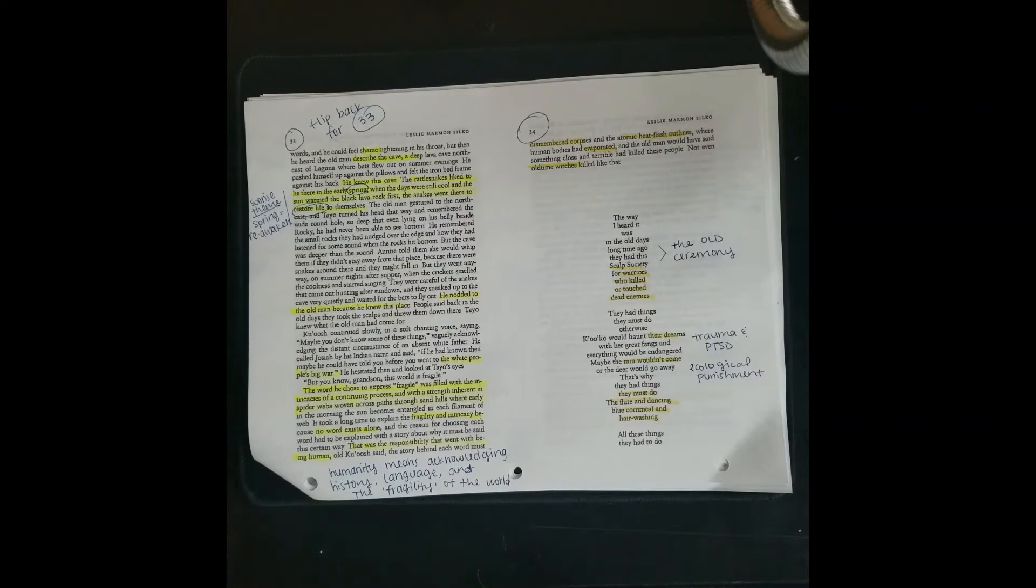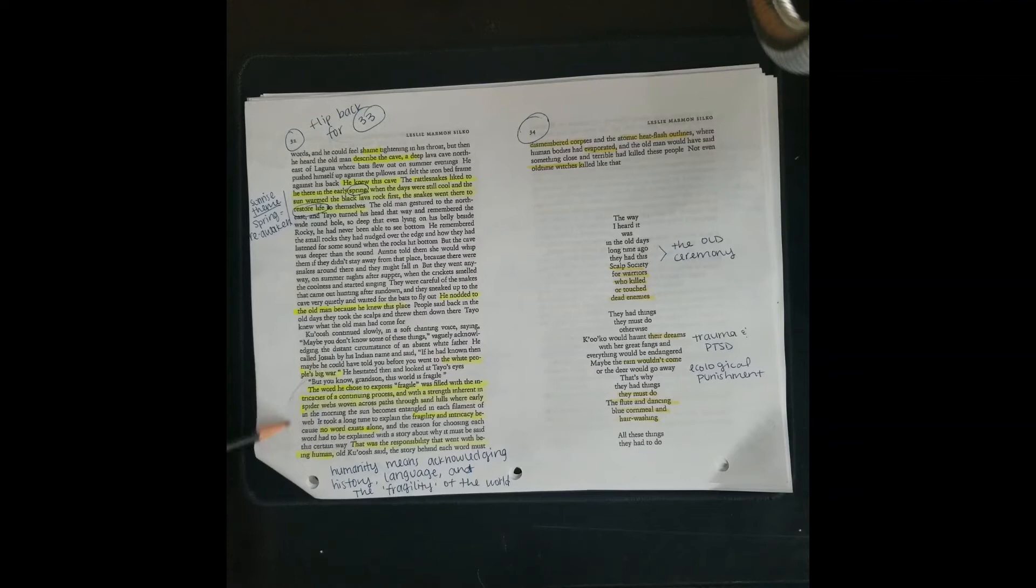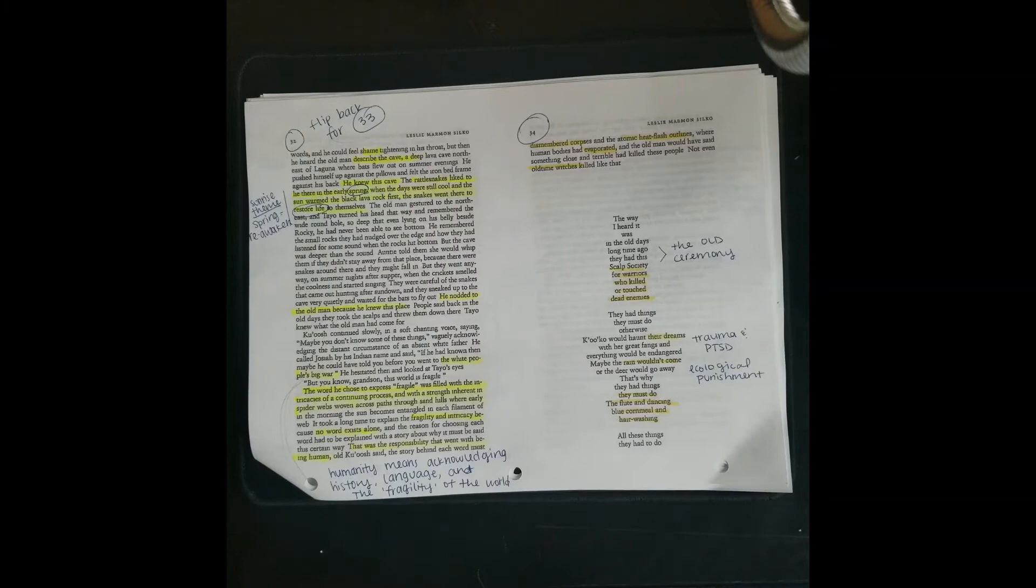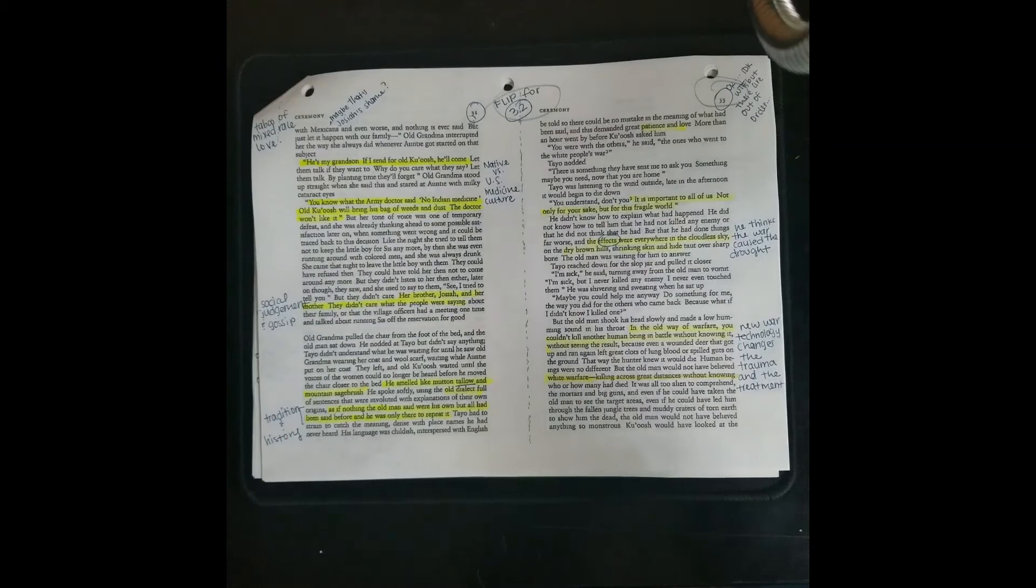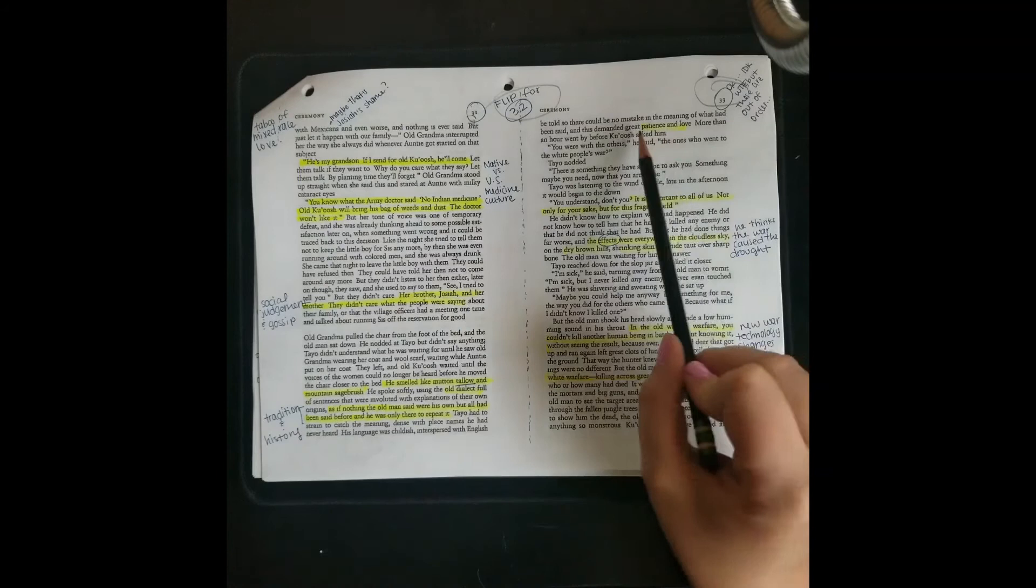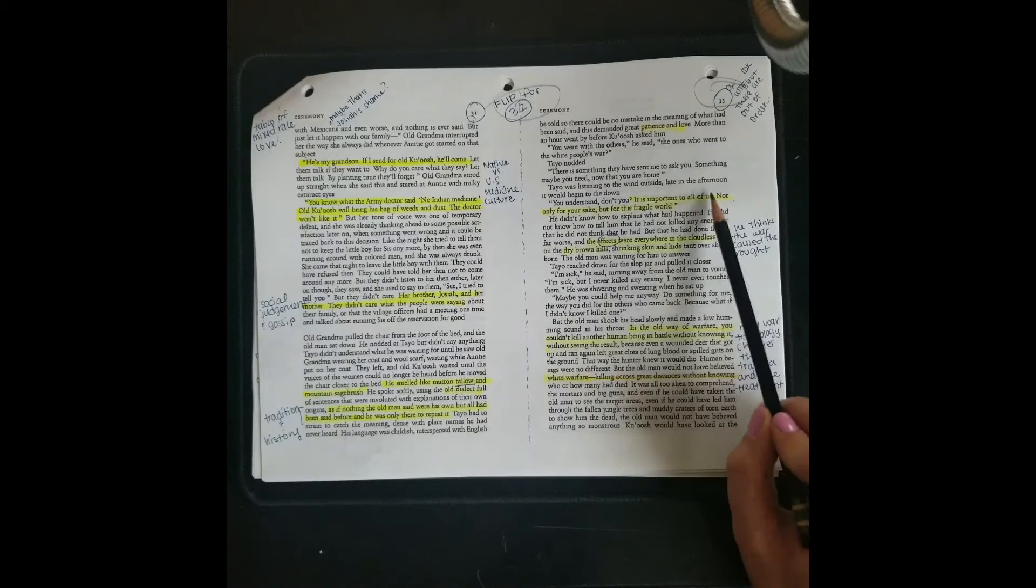And then he says, you know, he kind of says that we messed up our Indian culture and our Indian community. We messed up by joining into the white people's big war. The world is fragile. So this is a huge commentary about what it means to live in the world, suggesting that humanity to be a human means acknowledging history and language and the fragility of the world. And saying that in order to understand the world and to understand history and culture and language, you really need a great patience and love in order to be a good human. The medicine man tells Tayo you need to heal. You need to get better and not just for yourself, not for yourself. It's for all of us, for our whole community and for the world.